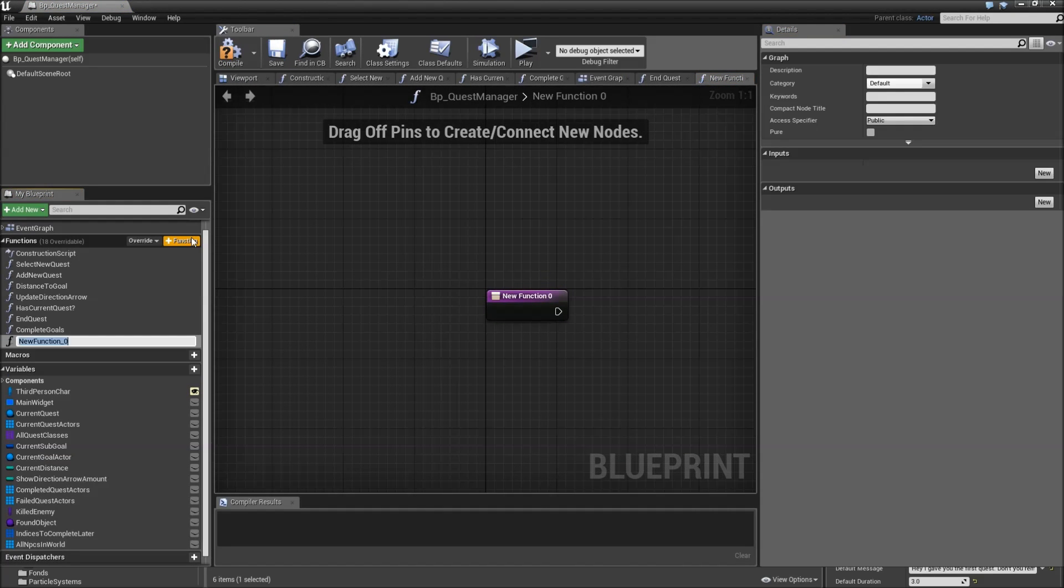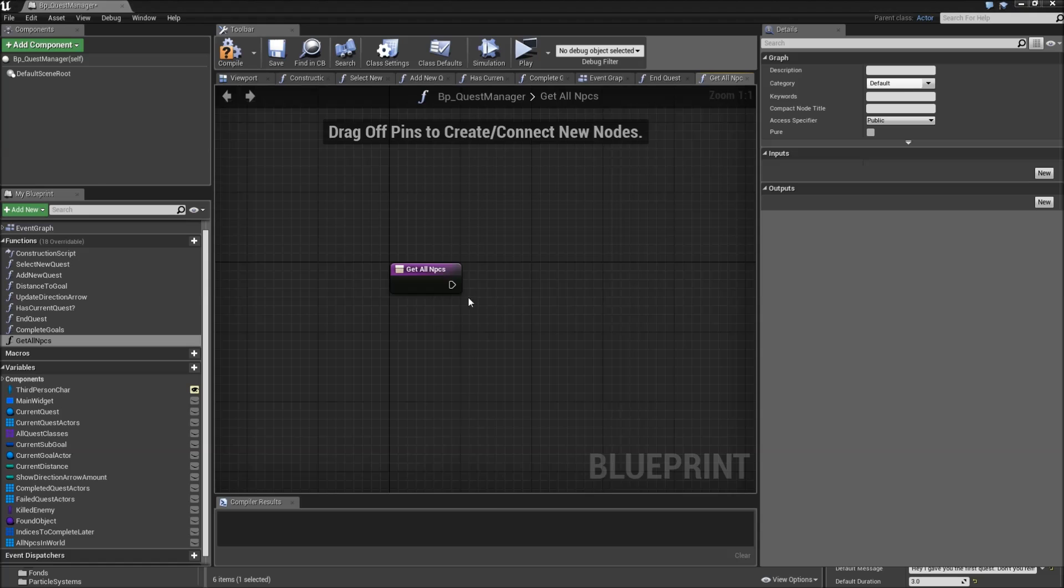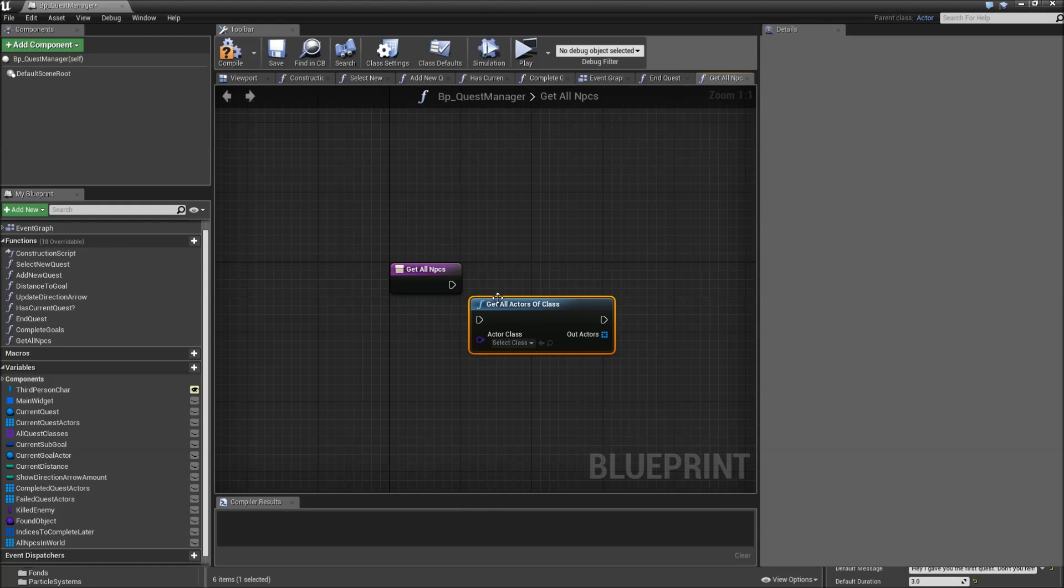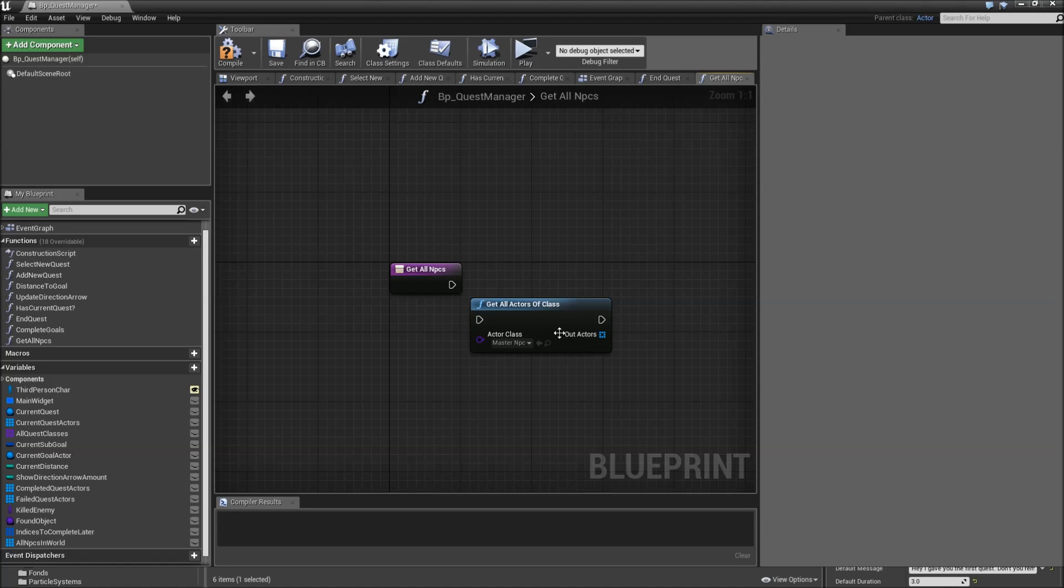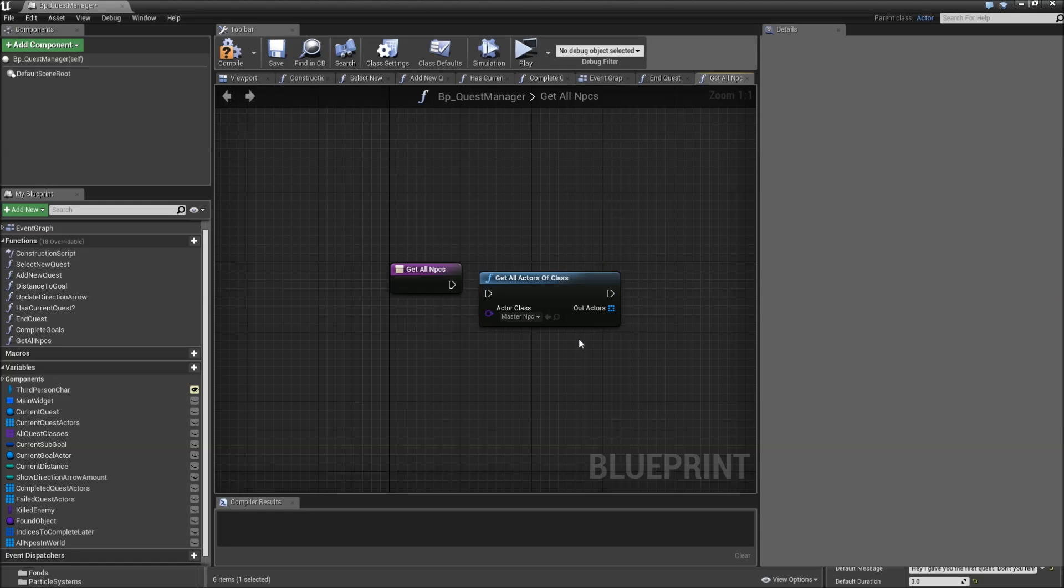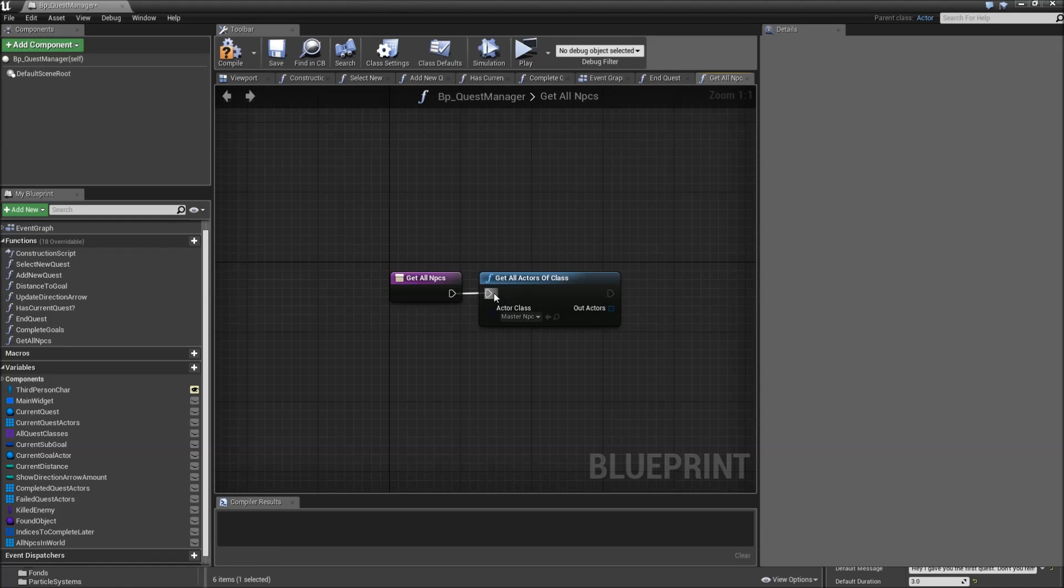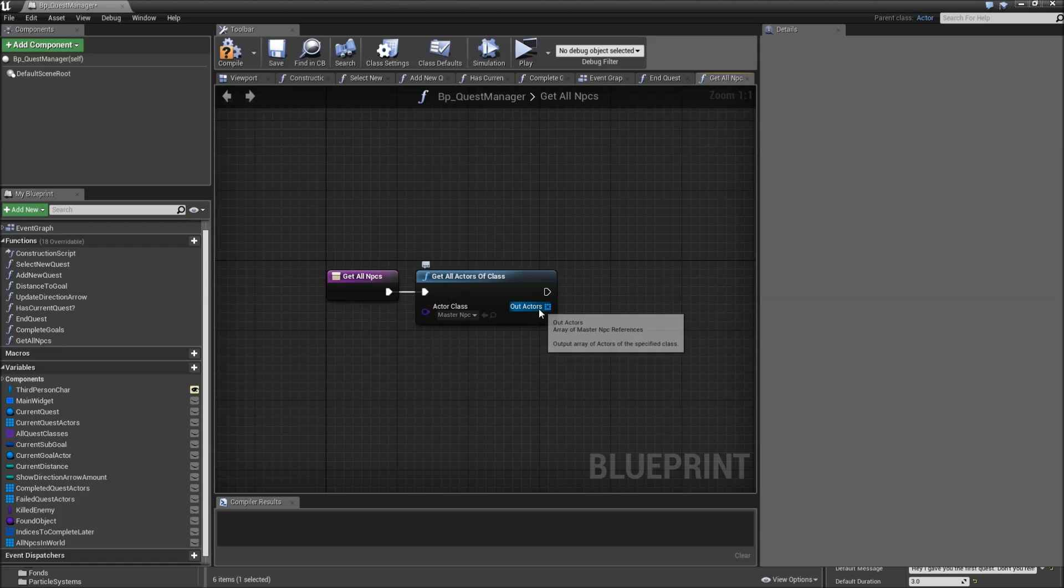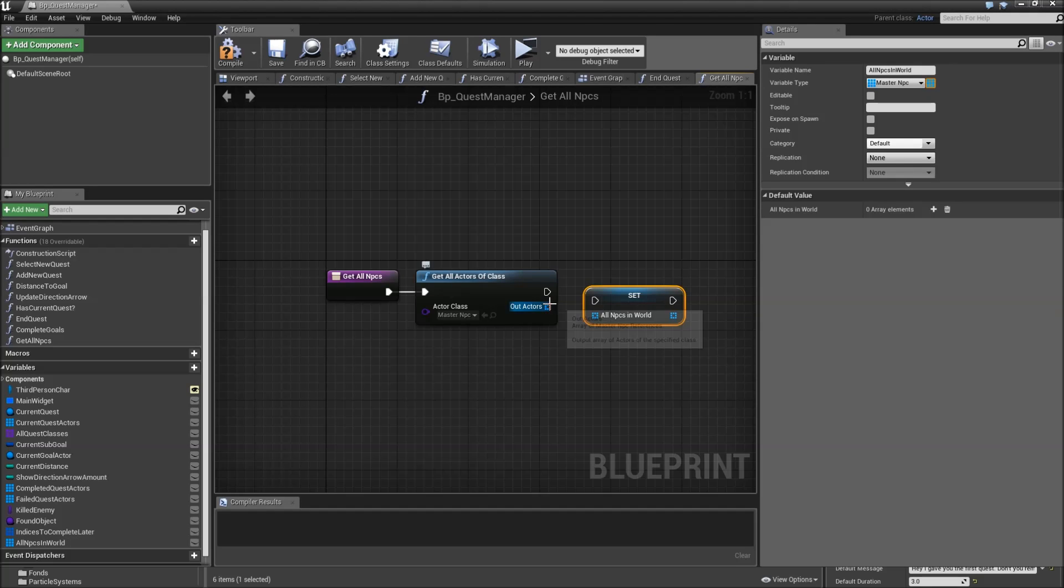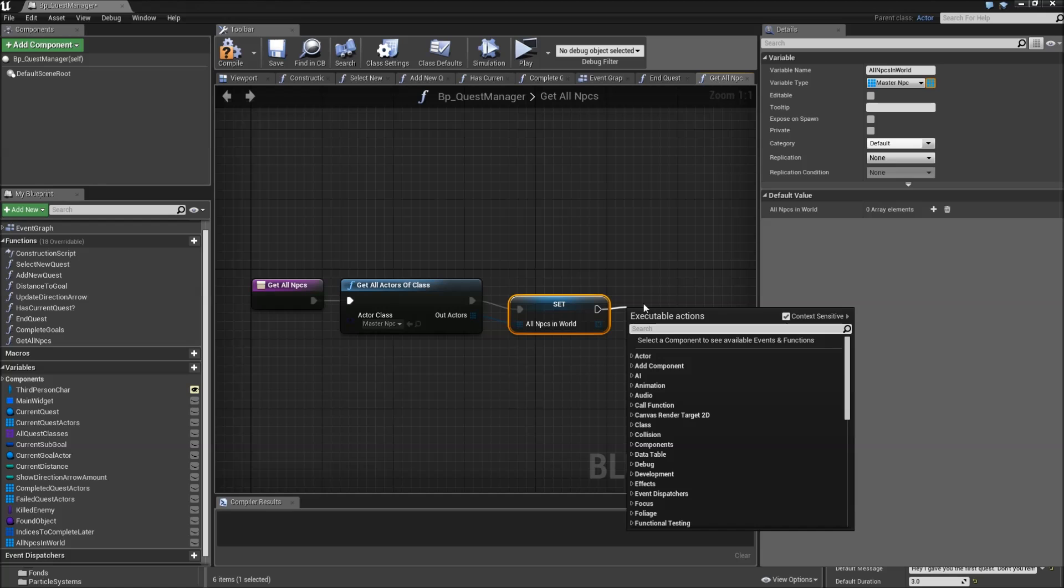We will add a new function called get all NPCs which will just set up this array. And the only thing we'll have to do here is get all Actors of class. Actor class will be master NPC. And maybe I should also mention that get all Actors of class also means that we get all the child Actors. So for example Ram is a child class of master NPC and he will be returned as well here. And we'll just set the all NPCs in world to that. Afterwards return.